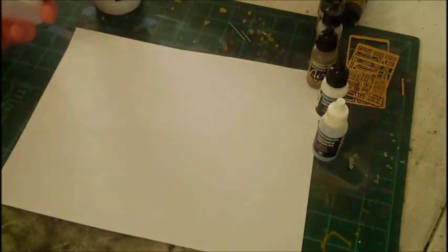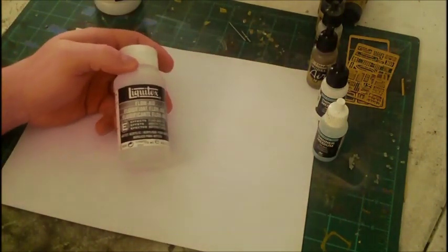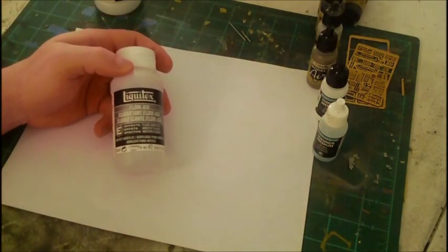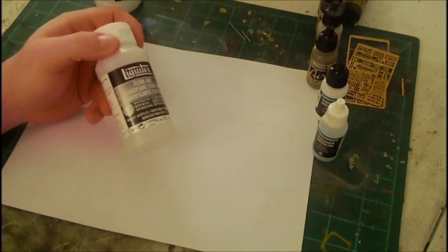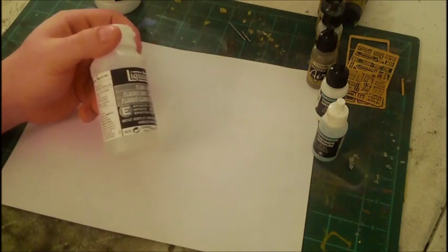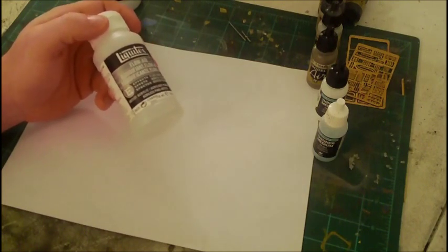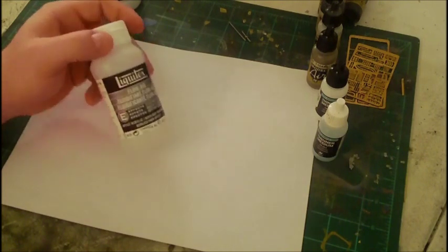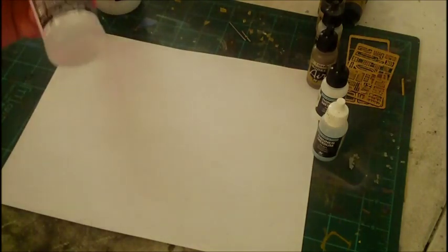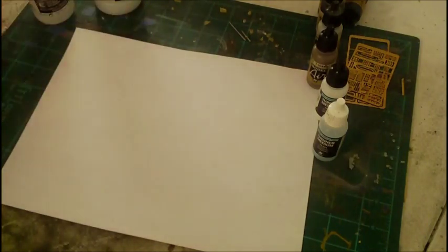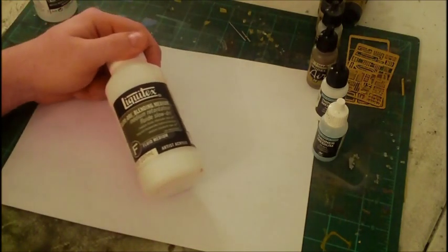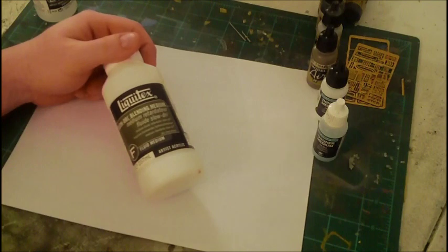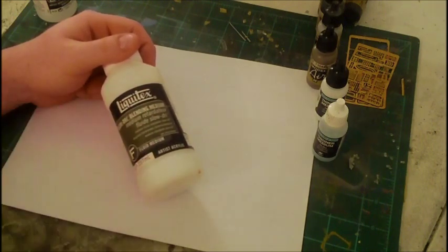Another alternative would be Liquitex Flow-Aid. This is to reduce the viscosity of the paint so it flows better through your airbrush. You can mix it with a drop of the slow dry and this will keep the paint from drying out in your airbrush.